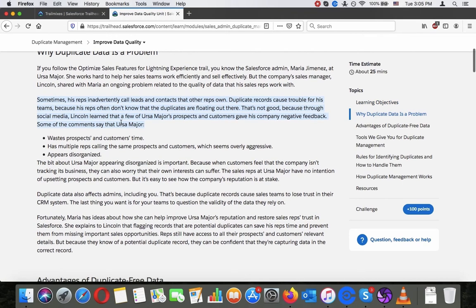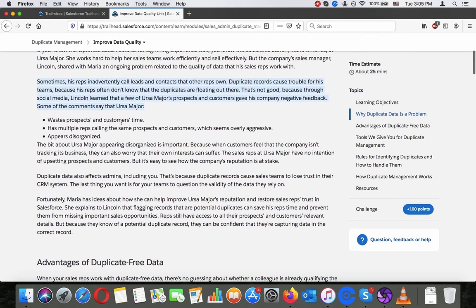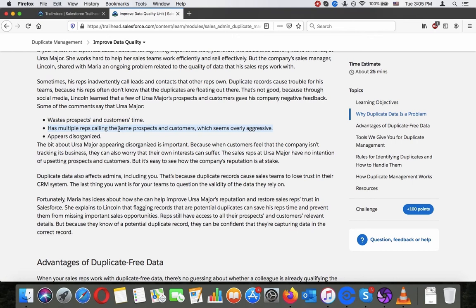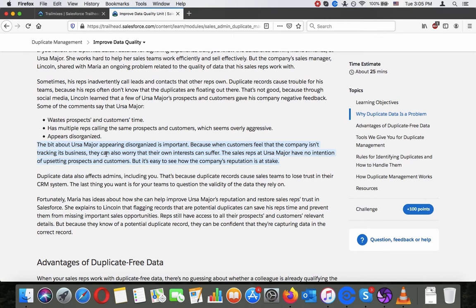Some of the comments say that Ursa Mayor wastes prospects and customers time, has multiple reps calling the same prospects and customers which seems overly aggressive, and appears disorganized. The bit about Ursa Mayor appearing disorganized is important. When customers feel that the company isn't tracking its business, they can also worry that their interests can suffer. The reps at Ursa Mayor have no intention of upsetting prospects and customers, but it's easy to see how the company's reputation is at stake.